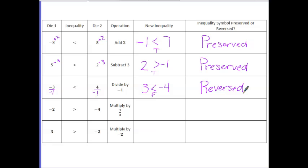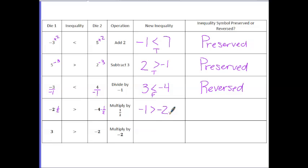The next operation says to multiply by 1/2. Negative 2 times 1/2 is negative 1. We have a symbol of greater than, and negative 4 times 1/2 is negative 2. So the statement says negative 1 is greater than negative 2, which is a true statement, so our inequality is again preserved.